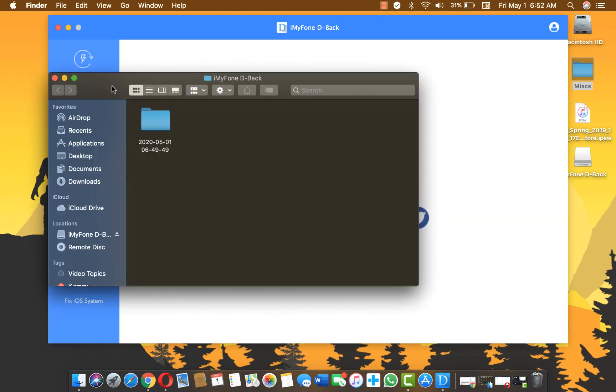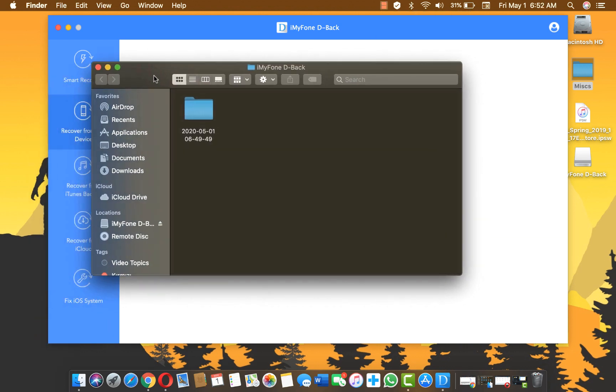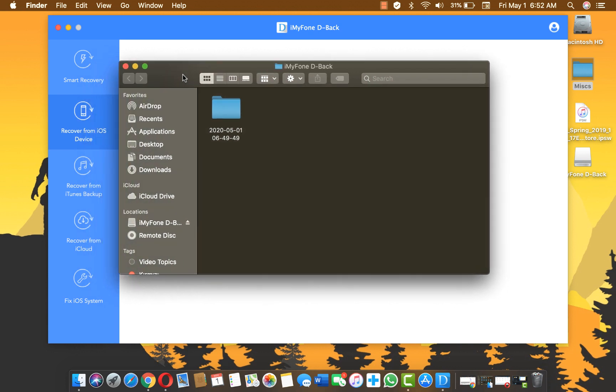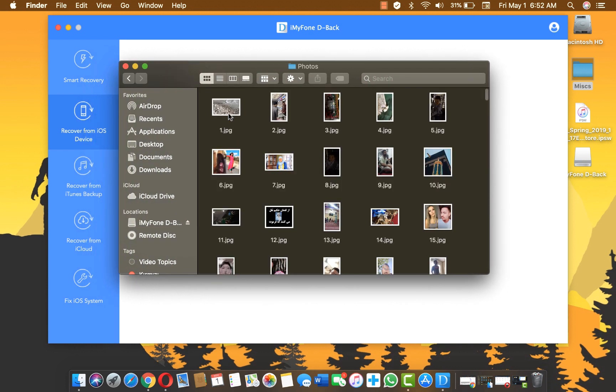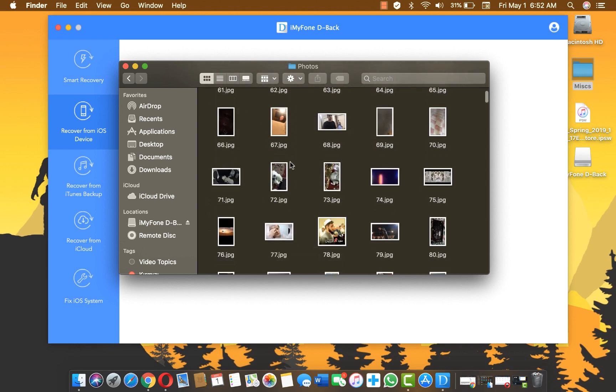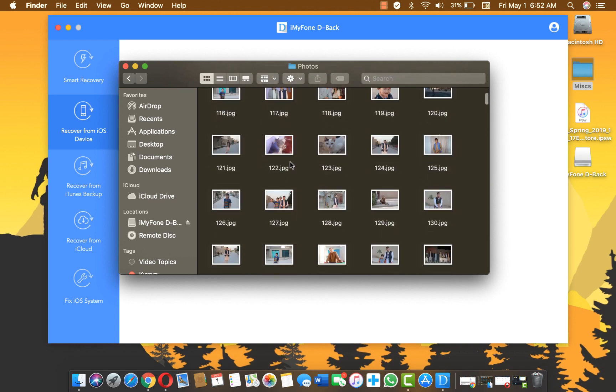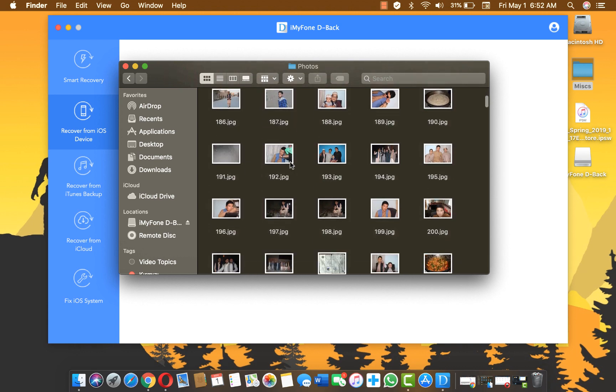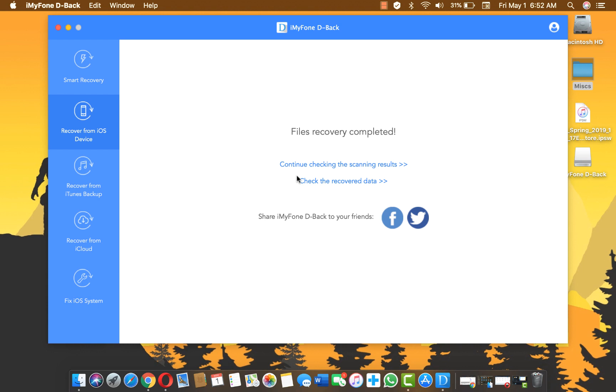Okay now the recovery is completed and your recovered photos will be saved inside this folder. As you can see these are the photos which were deleted from my iPhone. So there you have it guys, that is how you can recover deleted photos from your iPhone without backup.